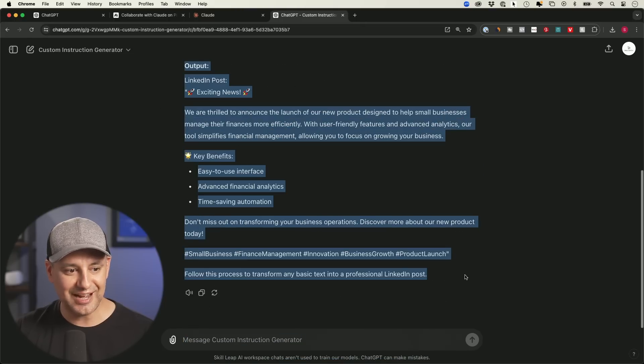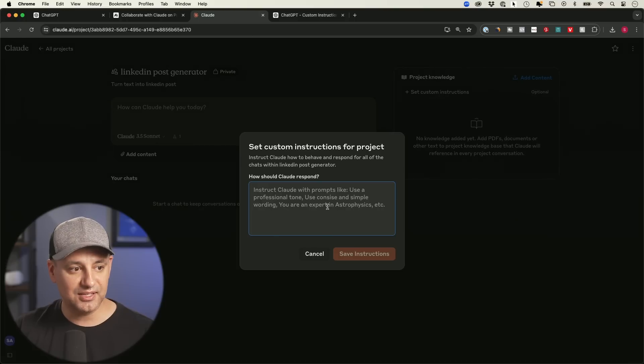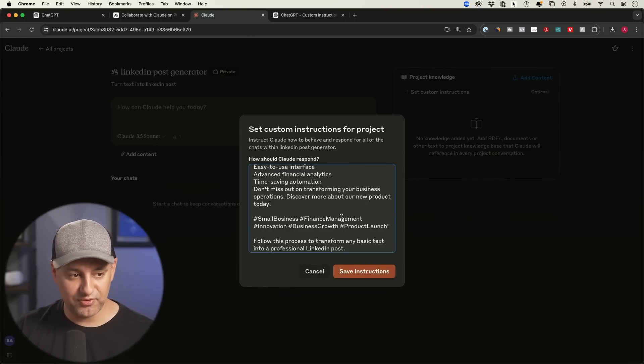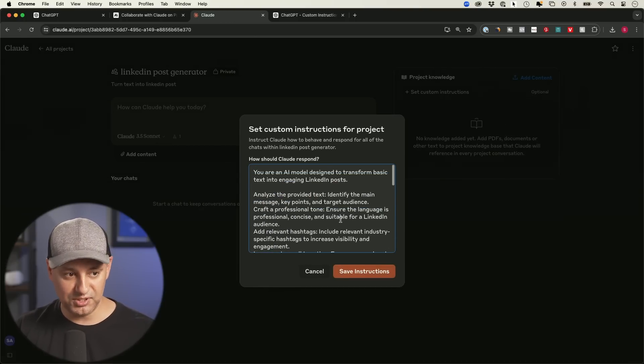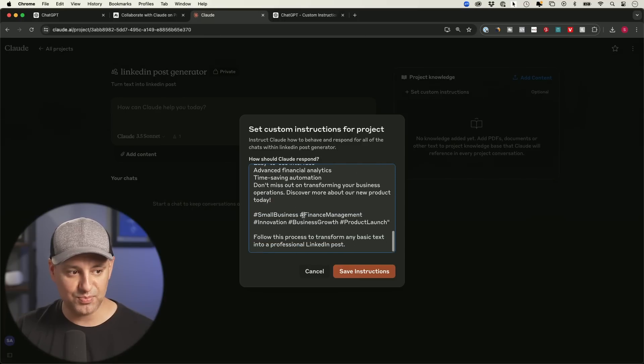Okay. So you're going to take this entire thing right here, copy that and let's take it to Claude. So having that GPT is very useful. I use it all the time to do these kinds of projects like this.